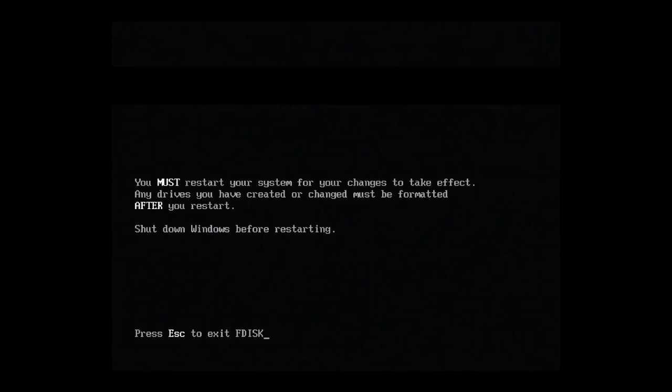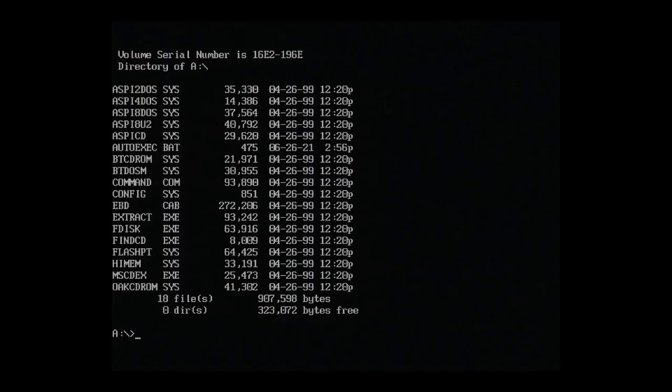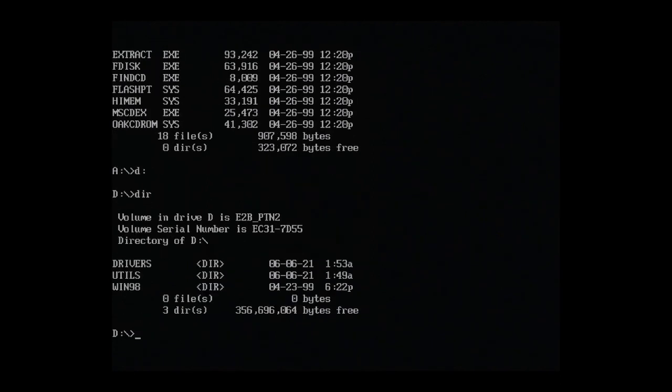Since we've made partition changes, we have to restart and boot from the Windows 98 floppy again. I'll do that now. This time I'll fast forward since we already know how to use Easy2Boot. Okay, great. Back at the DOS prompt. This time we'll navigate to the D drive, which is our E2B partition 2, where our copied files sit. Let's list out the directory. Yep, we can see our copied folders here.